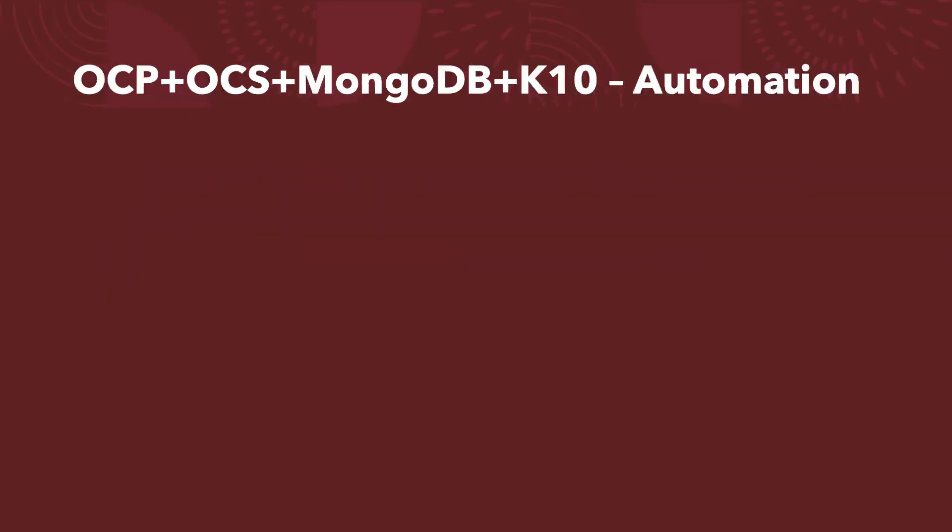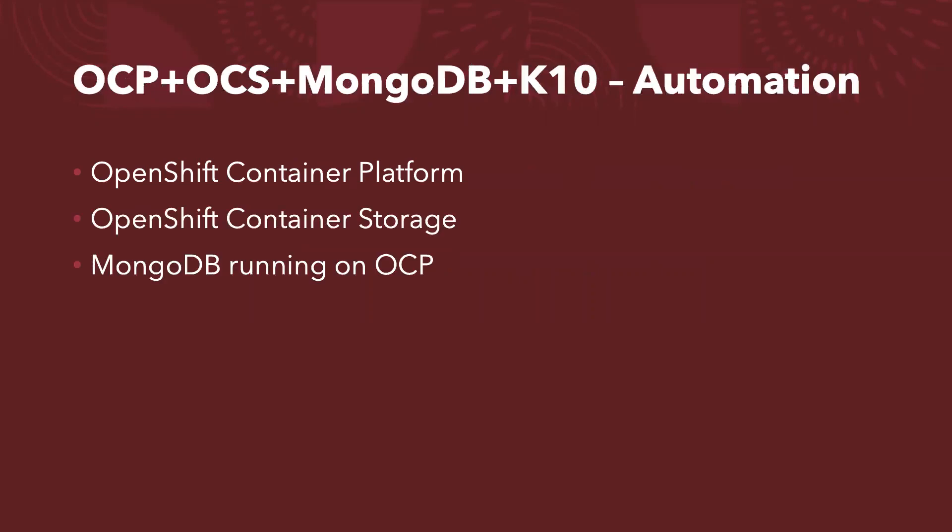Just to highlight a part of the automation, we will build an OpenShift container platform. We will deploy OpenShift container storage and we will deploy MongoDB also running on the OpenShift container platform. We will also complete the initial backup jobs.